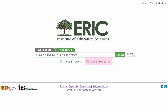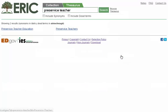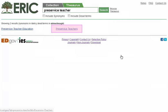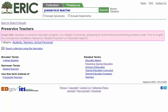A dead term is a thesaurus descriptor that used to be included in ERIC but is no longer a current term. If you are looking for historical material, you may find it helpful to check this box. As an example, let's enter the phrase "Pre-Service Teacher" and click on the green search button. Our results screen shows two descriptors: Pre-Service Teacher Education and Pre-Service Teachers. Let's select Pre-Service Teachers. Note the scope note at the top of the screen — this is a brief statement explaining how ERIC uses the term. It may be used to clarify an ambiguous term or to restrict the usage of a term.